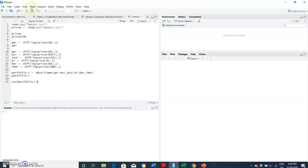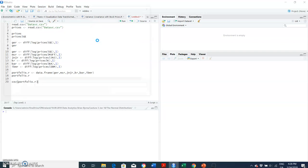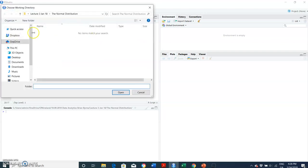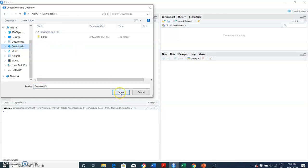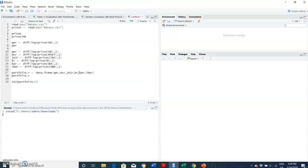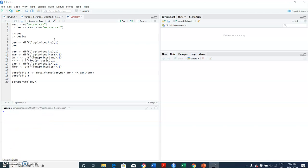And then I suppose set the working directory to the downloads because that's where I downloaded files. So downloads here. And okay, open, because that's where the data VC variance covariance went down to. See if you can read it in. First of all it cannot open. Okay, so I better just check that the file is there.